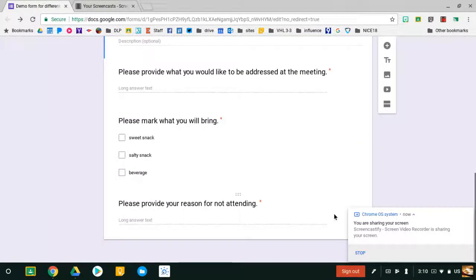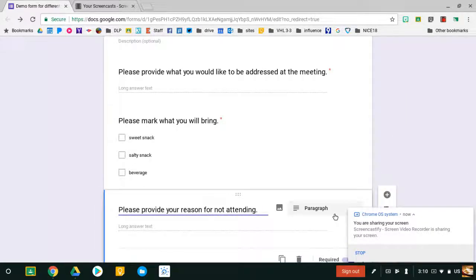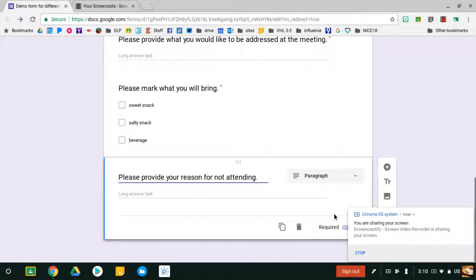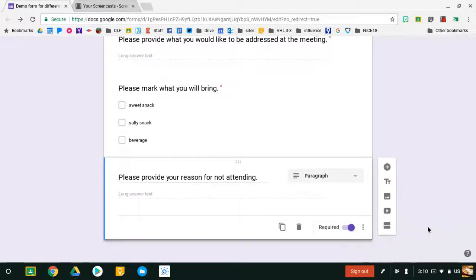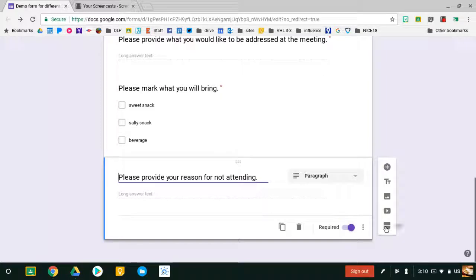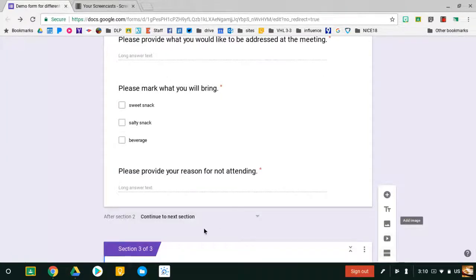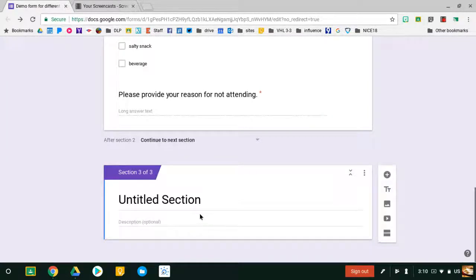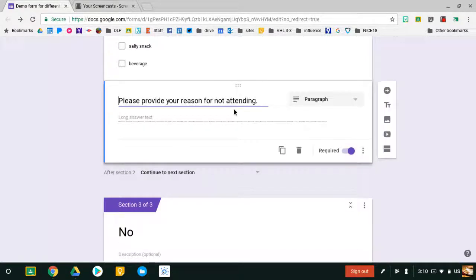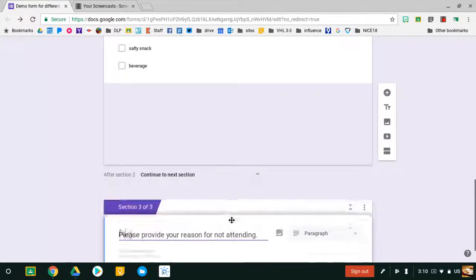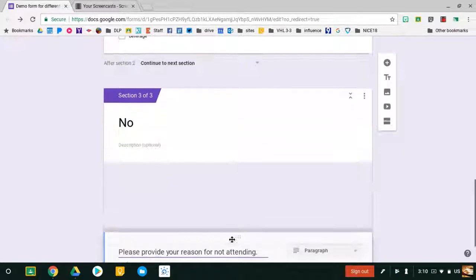For the people that aren't going to the meeting, I need to put them in a different section. I do that by adding a new section and naming it No. But I do have to drag this question or any other question that I want in this section down, which is easy enough to do.